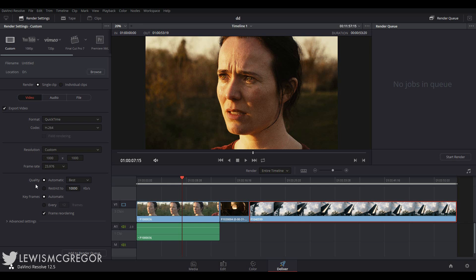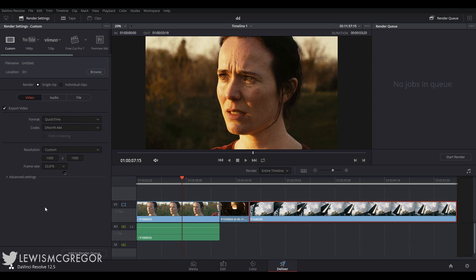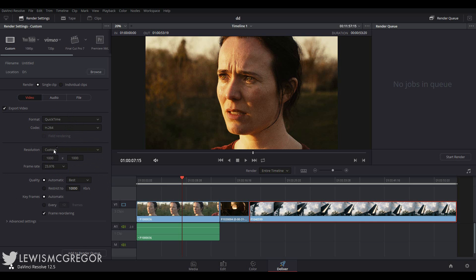Now, because here I have the QuickTime format active along with the H264 codec, I'm given these extra options. We can choose what quality we want the media file to be or we can choose the maximum kilobytes. The keyframes and frame reorder, if you just upload to YouTube, just keep these at the default settings. It's not something that we necessarily need to know about right now.